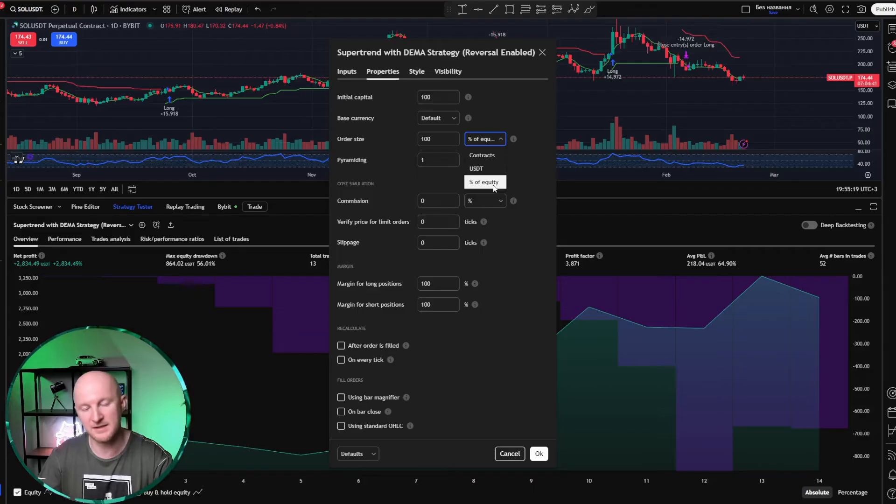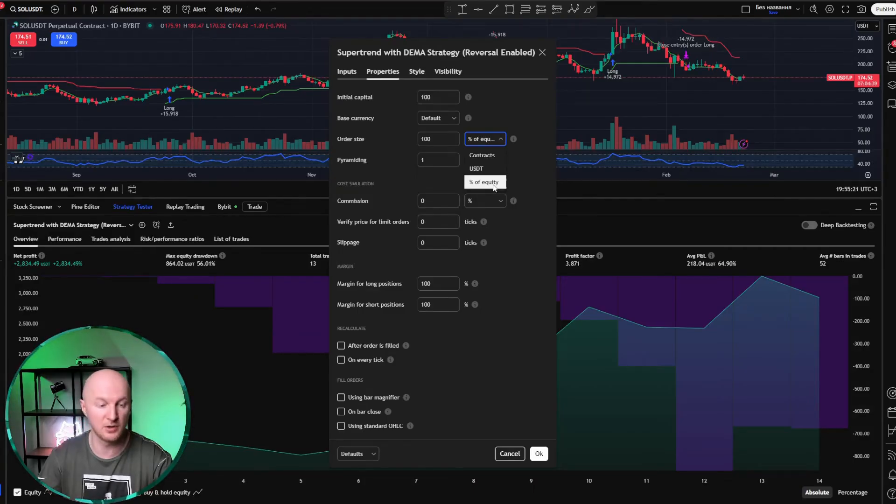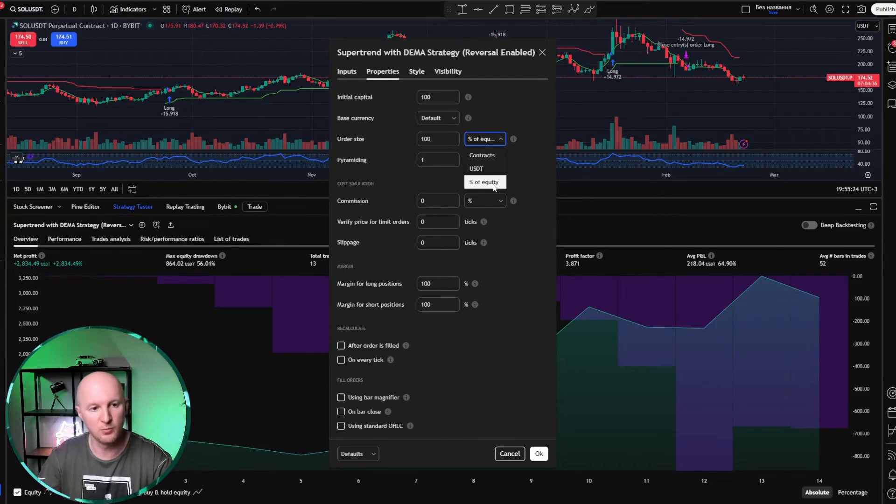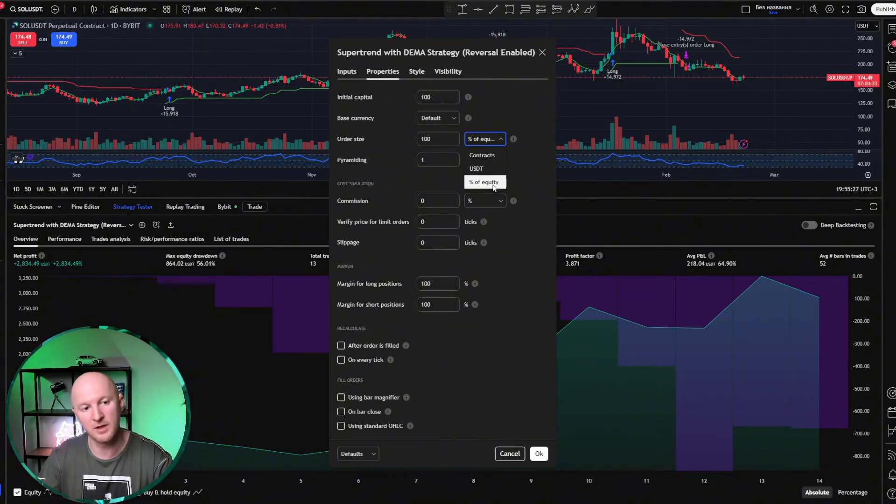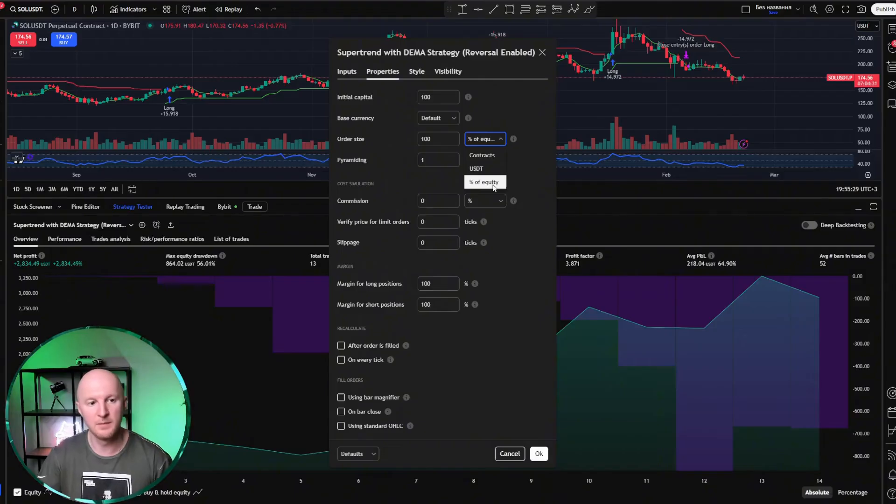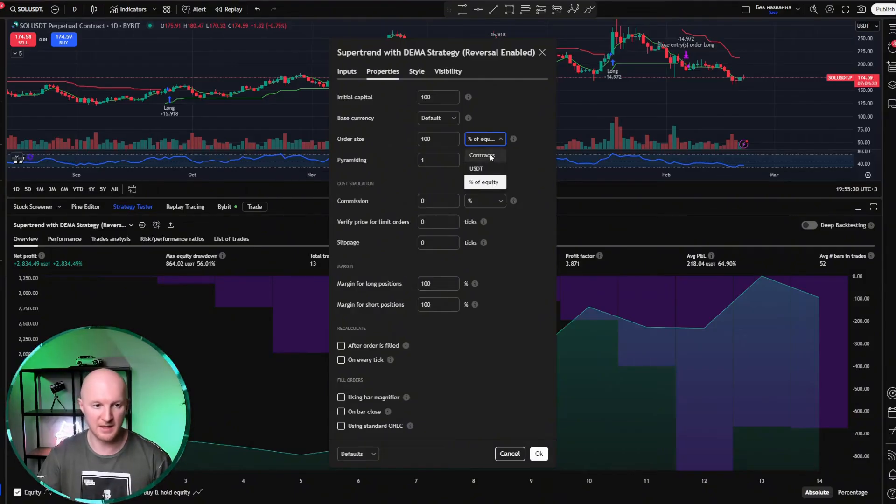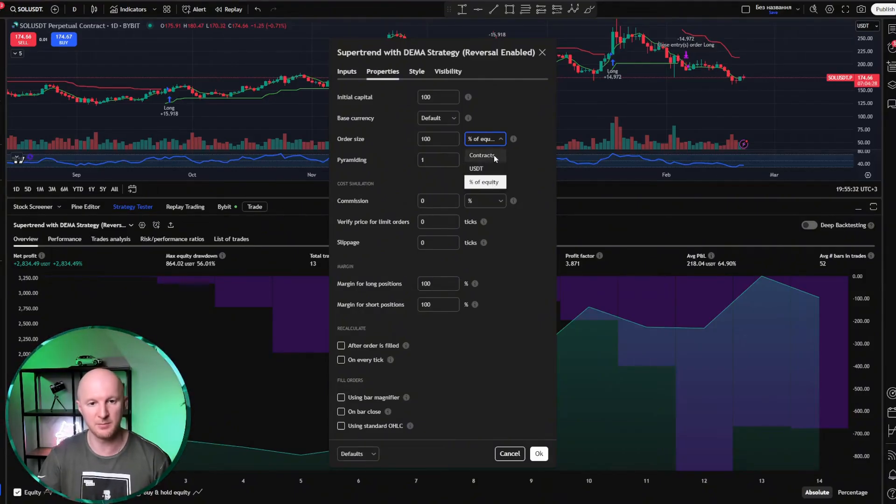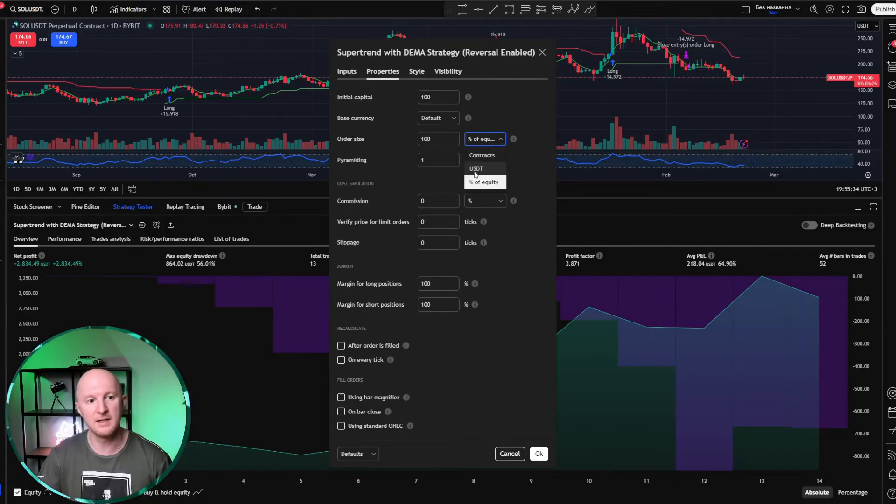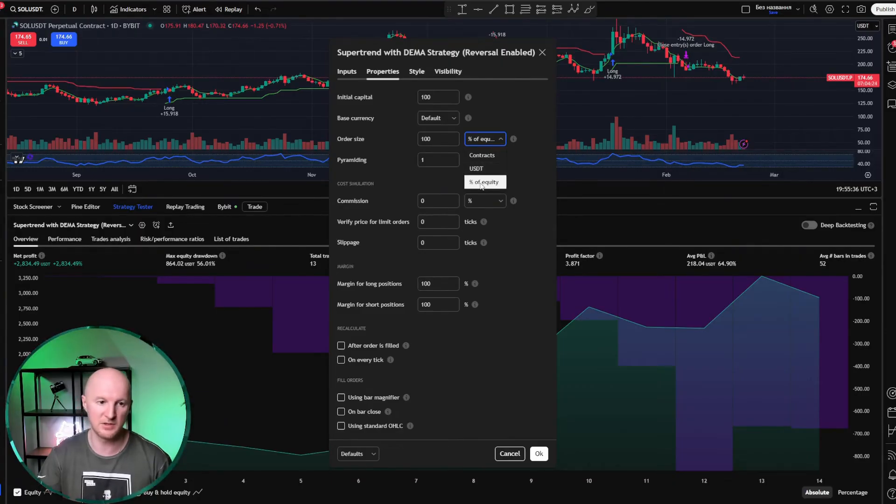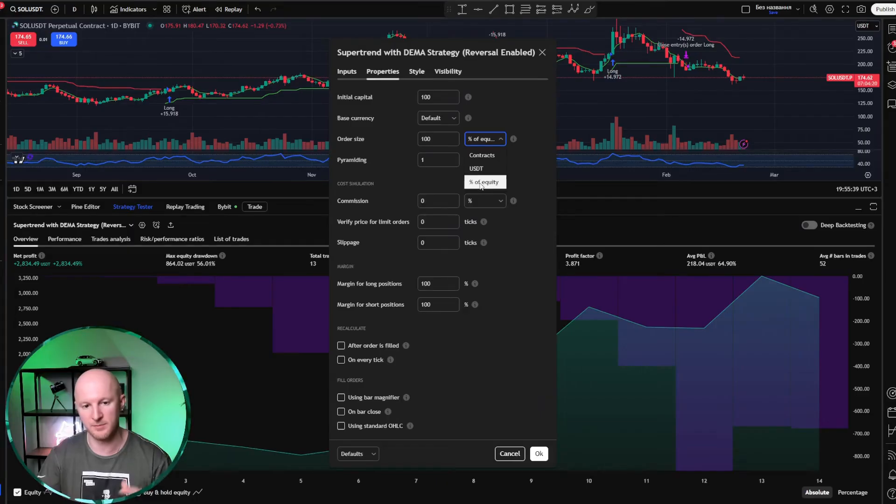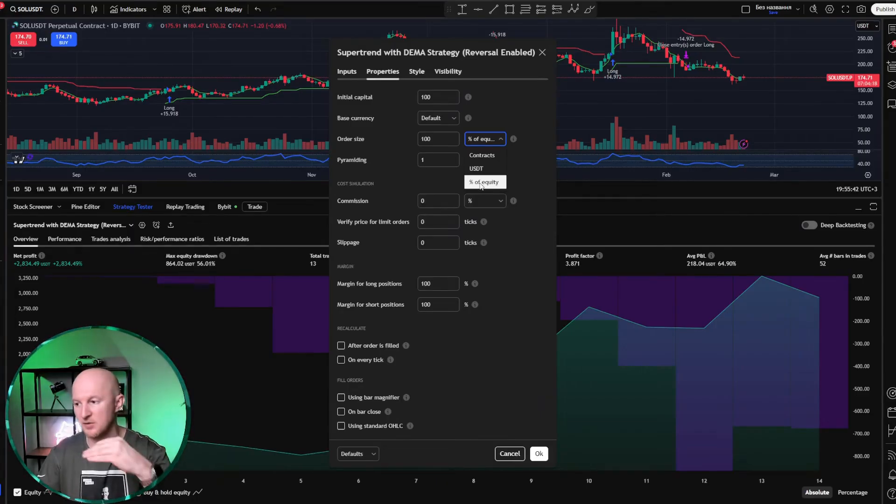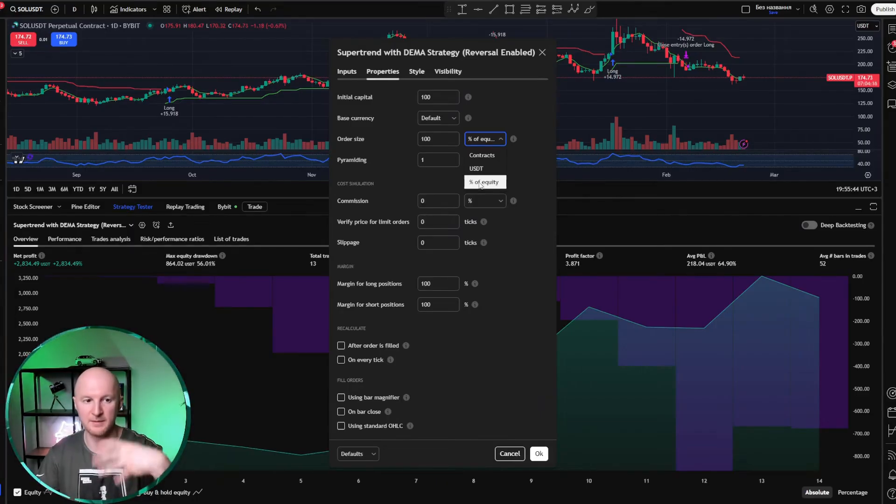Since this is a trend following strategy and it's only long, it will only trade with the trend. Sometimes it won't get it right and will take some losses, but mostly it will trade with the trend and make profits. You can also set it in contracts, meaning it will specify how many Solanas to buy, or you can set it in dollars. But when you're testing over several years, of course it's better to use a percentage of your capital, because your capital is constantly growing.